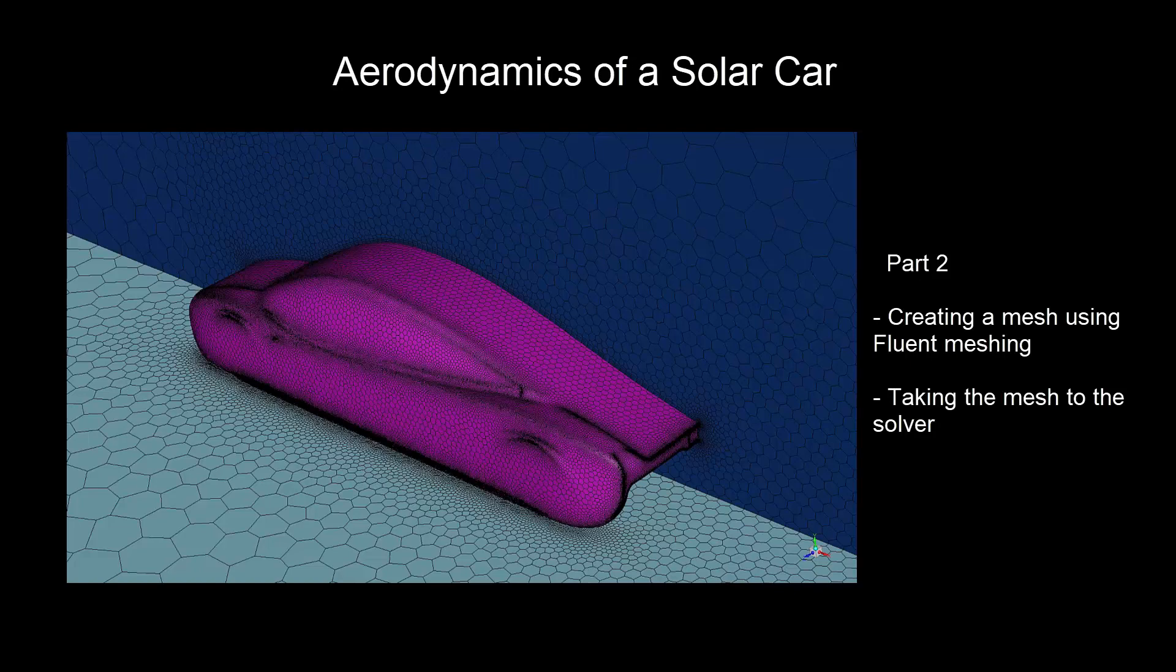In this video, we will firstly look at how to create a mesh of the solar car in Fluent meshing, then we will learn how to take the mesh to the solver.